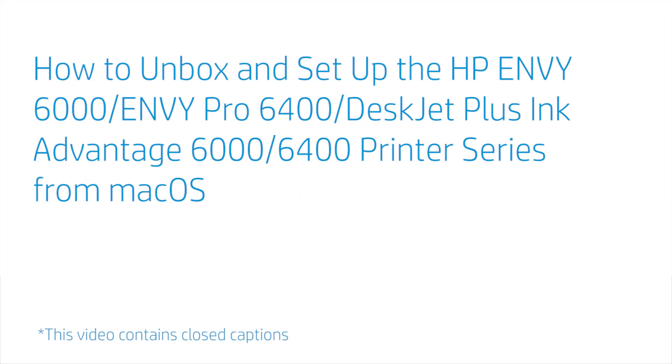How to Unbox and Set Up the HP Envy 6000, Envy Pro 6400, DeskJet Plus Ink Advantage 6000, 6400 Printer Series from Mac OS.